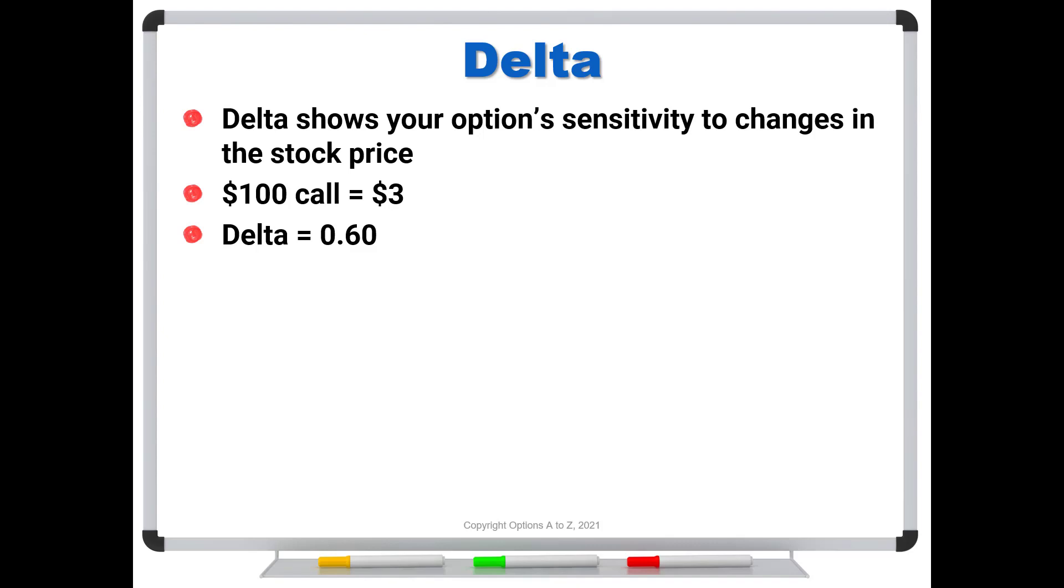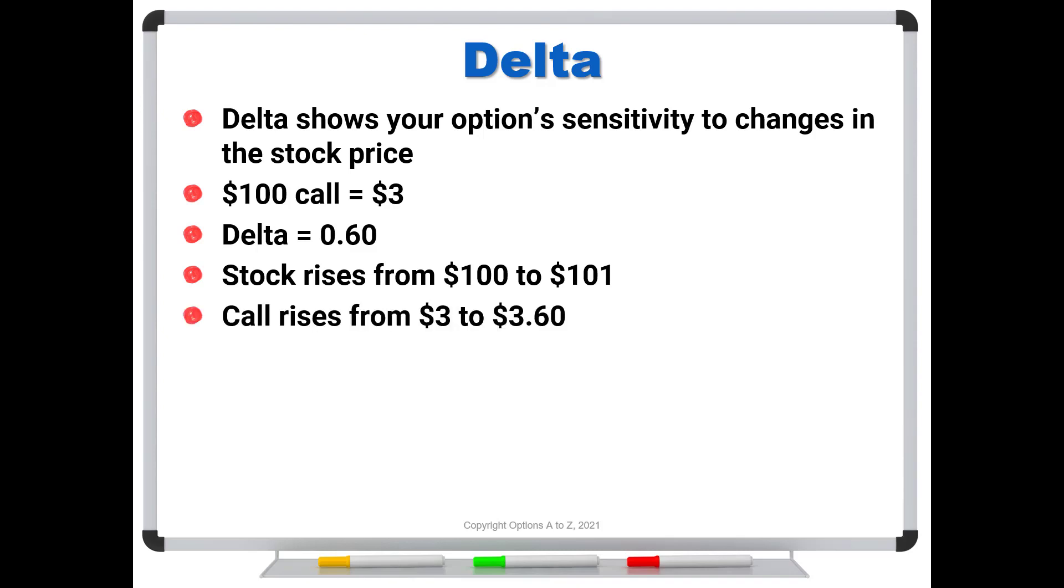But most traders just assume that it makes a $1 move out of convenience. So if the stock rises from 100 to 101 right now, that call is going to pick up 60 cents. And that means that call rises from about $3 to $3.60. And at that time, you're going to generate a new delta based on gamma.